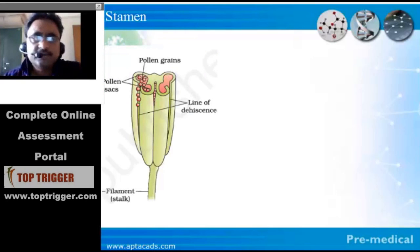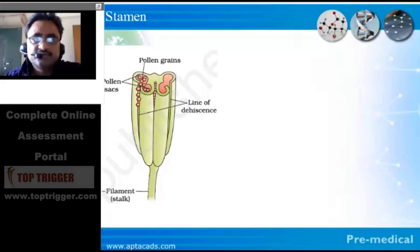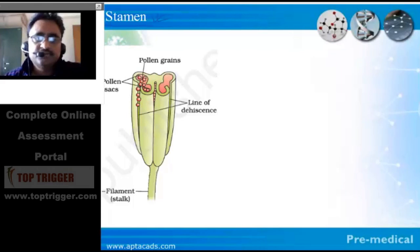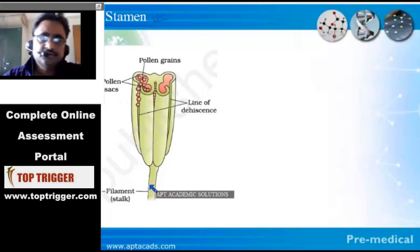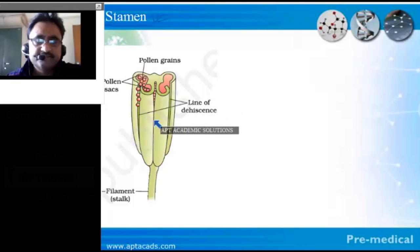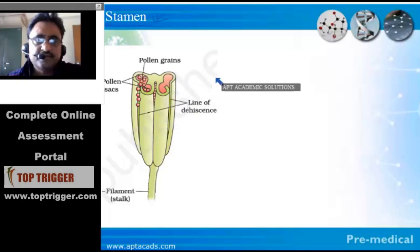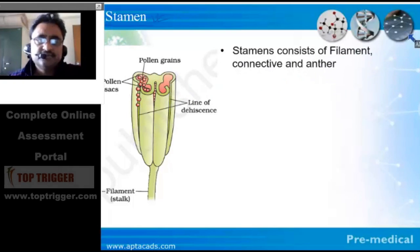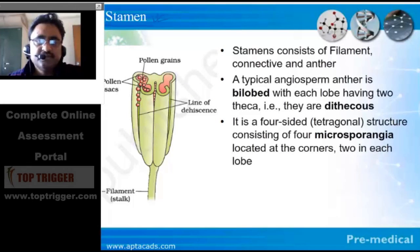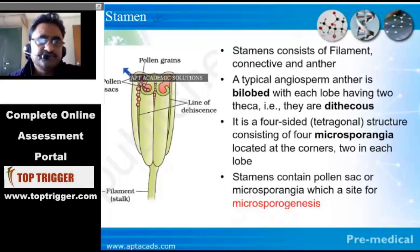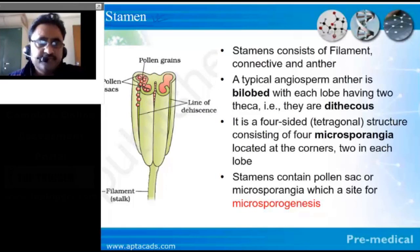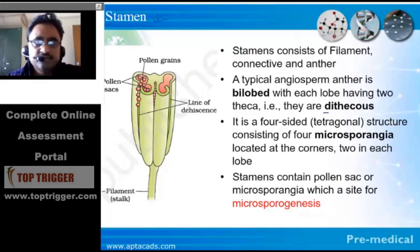When we talk about microsporogenesis, the important thing from where we have to begin is the stamens. Stamens typically consist of three things: one is the filament, second is the connective, and third is the anther. That is the structure of the stamen. Within an anther, if we take a cross section, we can see that the anther is a typical bilobed structure — and since it is a bilobed structure, we call it dithecous.